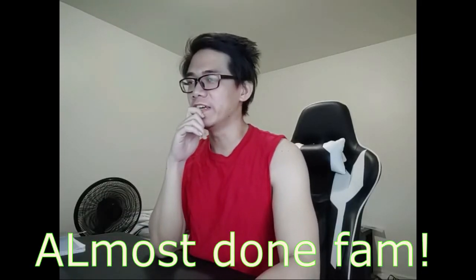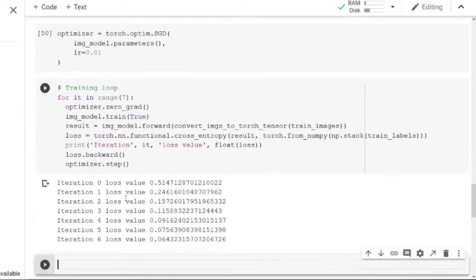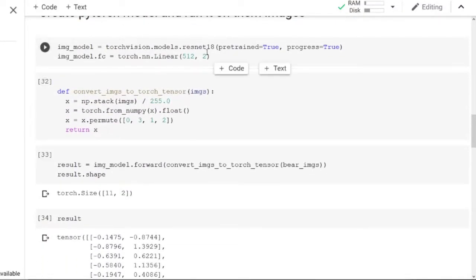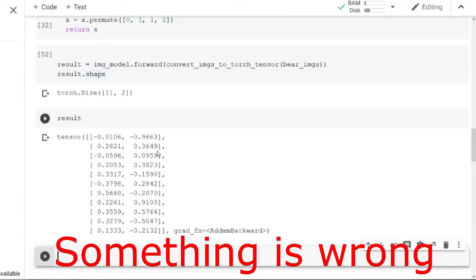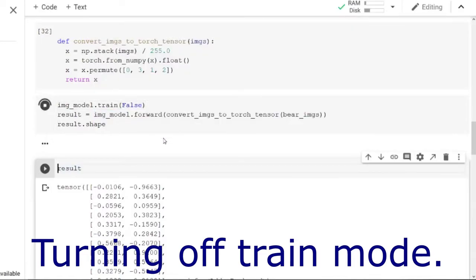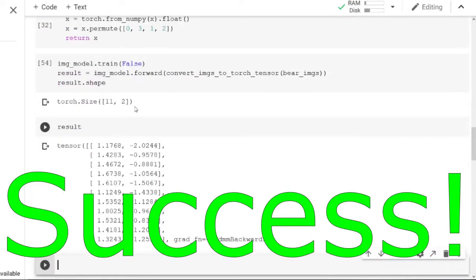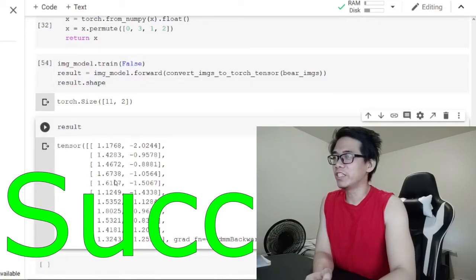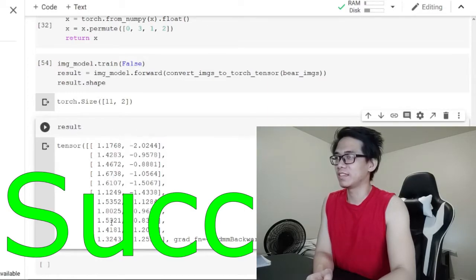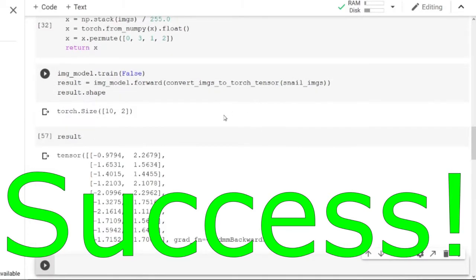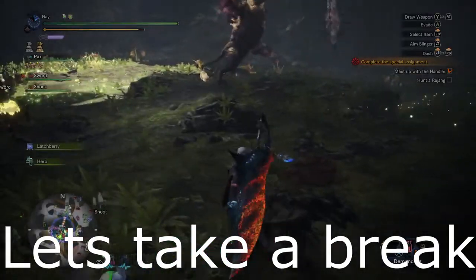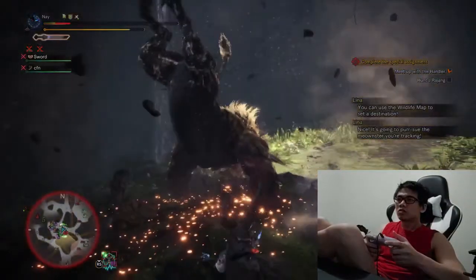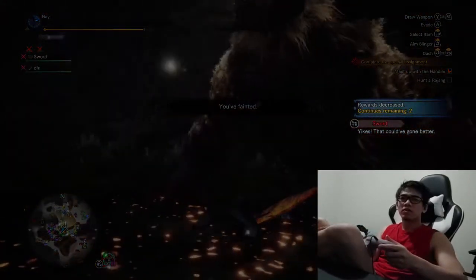We're gonna go back to the previous step and run our network on the image again and see what the result looks like this time. It did well on all 11 bear images using the score of the first class being bigger than the score of the second class. Now let's change it to snail. Great, looks good. Ooh is that a bear? Screw this.